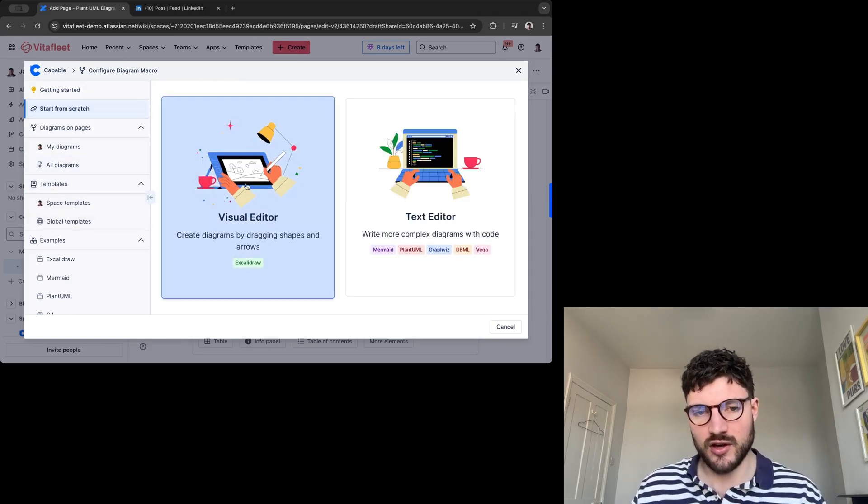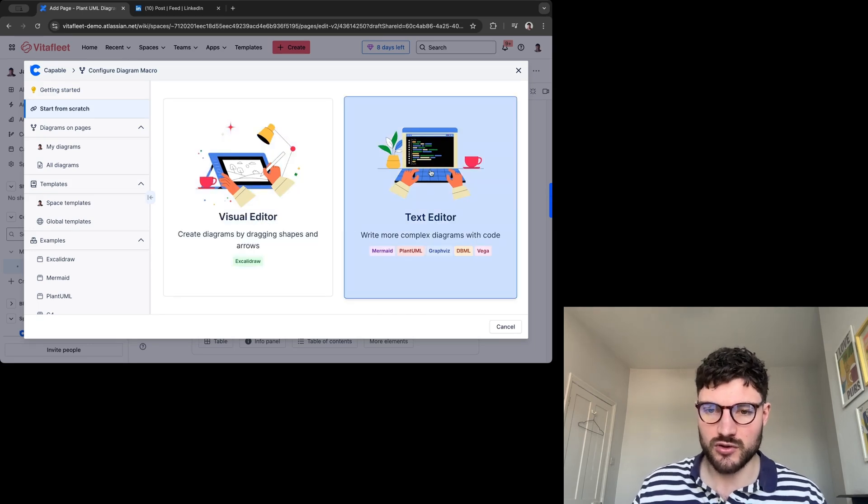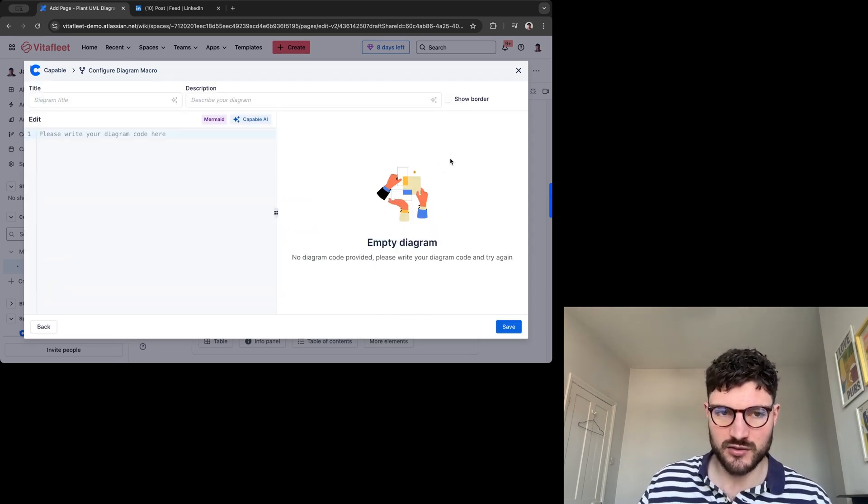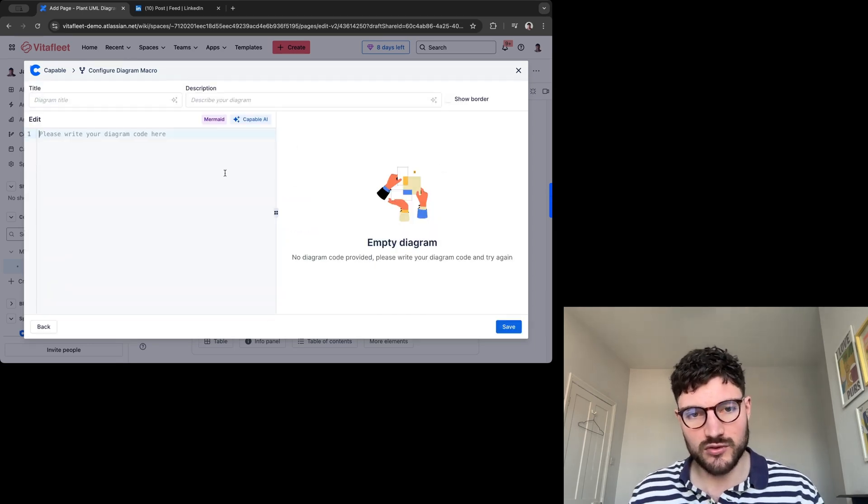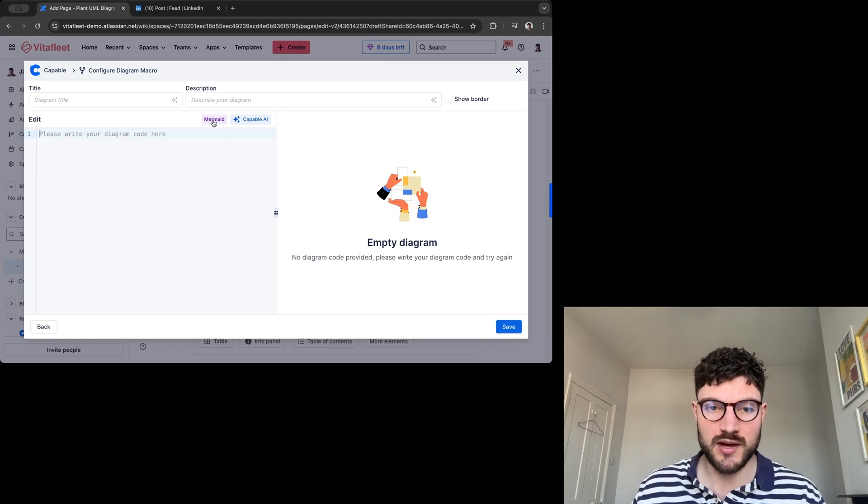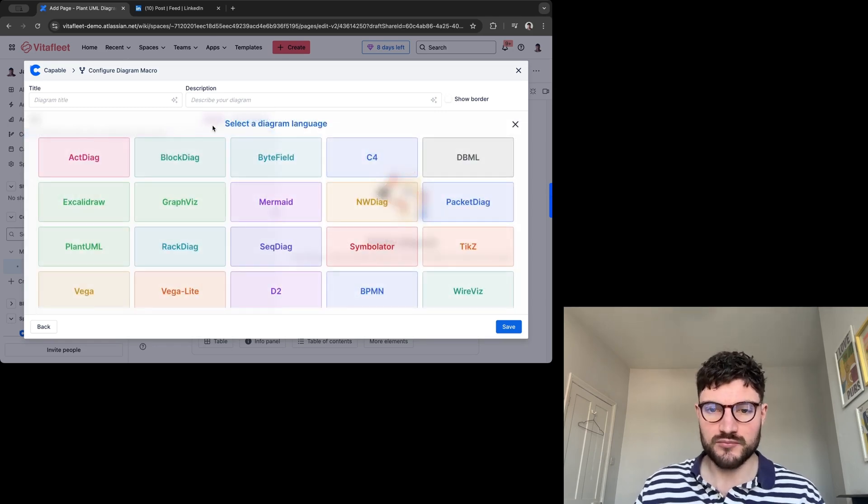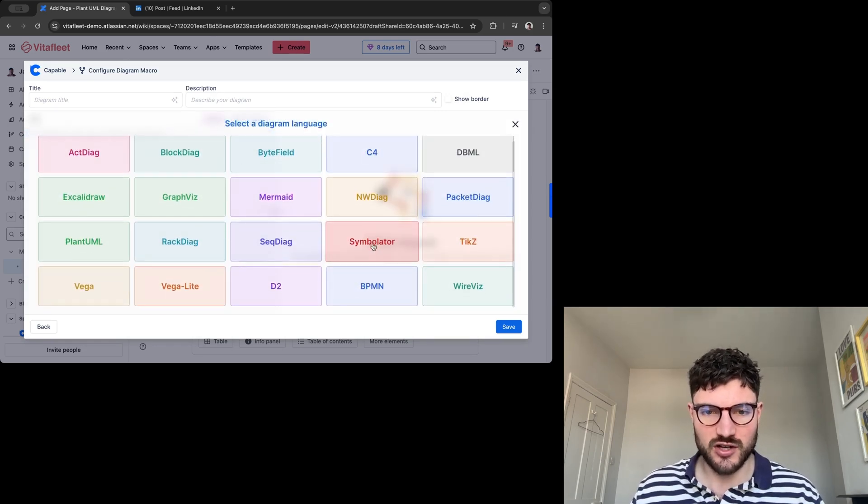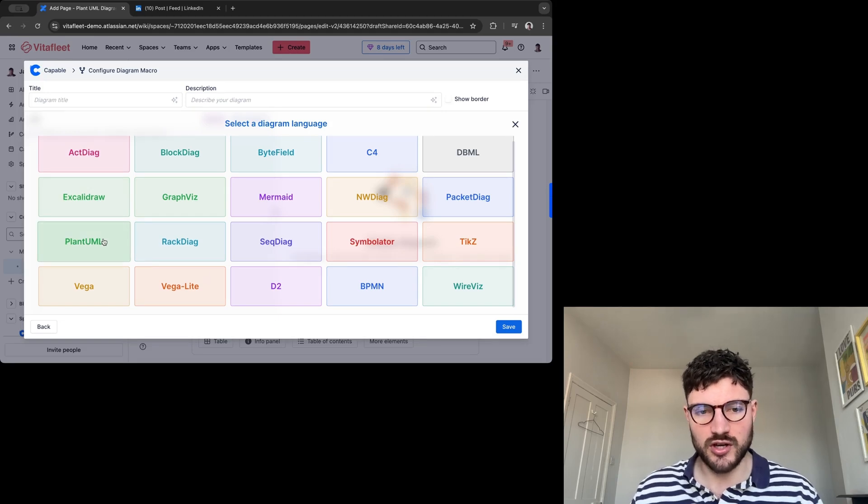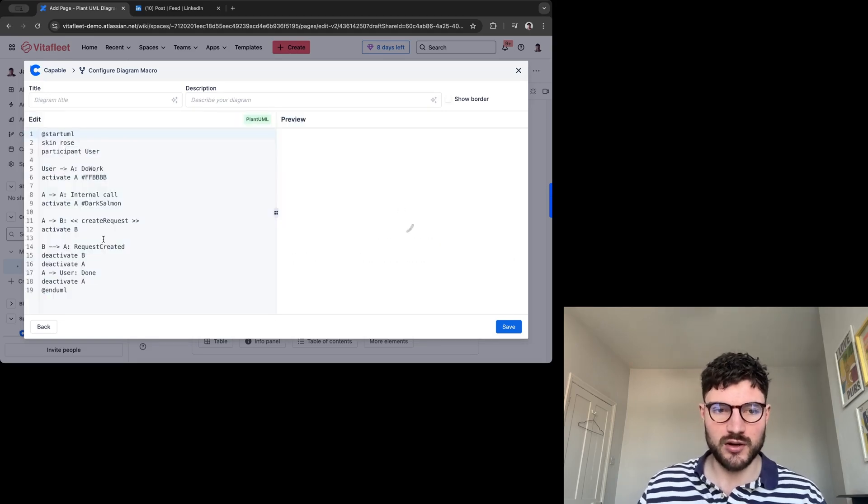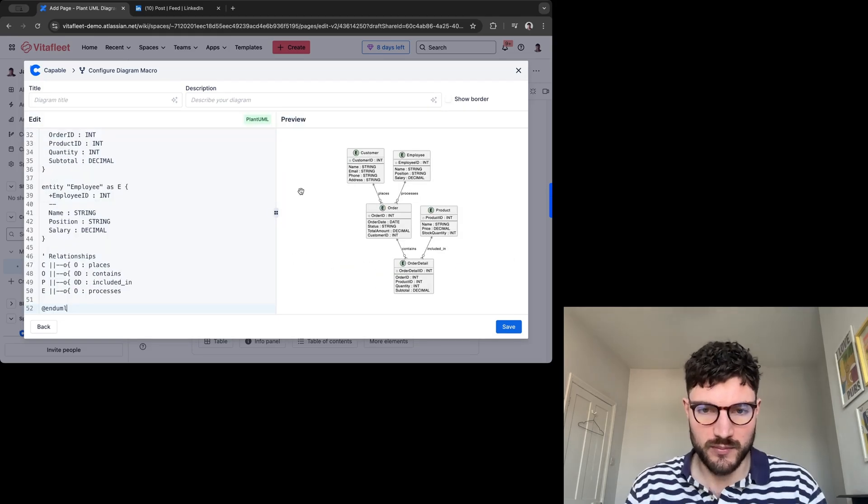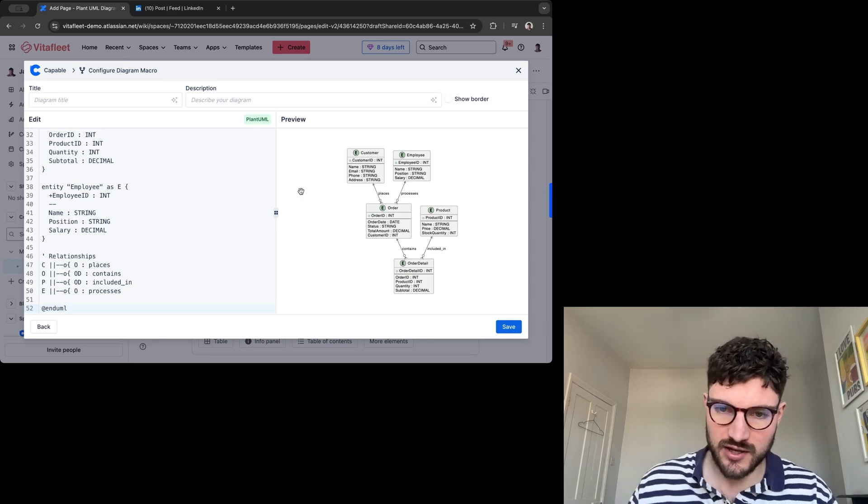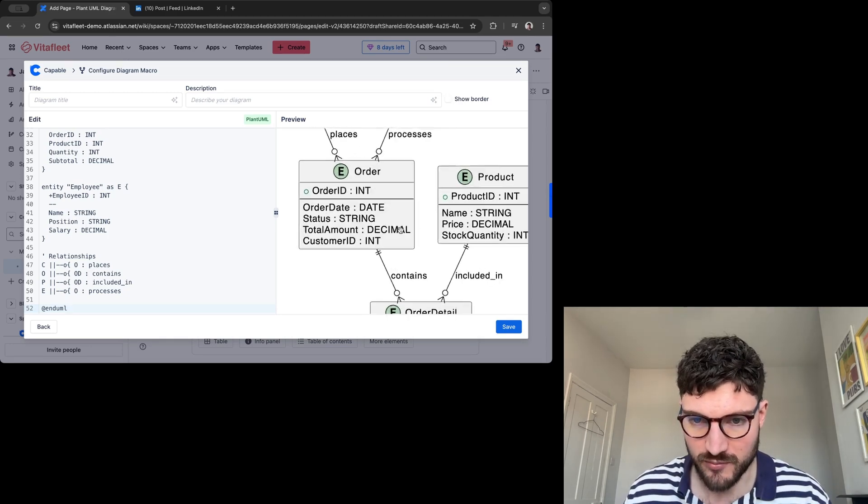I don't want to be using our visual editor. I'll be using our text editor today. The default code that it comes up with is Mermaid. If you click on here, you can then select from a wide selection of diagram languages. As I said, I want to be showing you how to use PlantUML. So I'm going to click on PlantUML, copy and paste that in, and there you go. It has created a diagram.